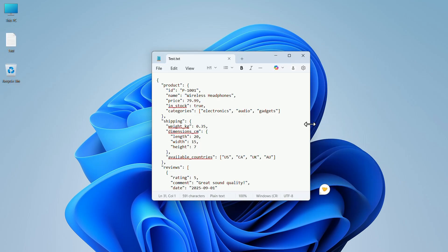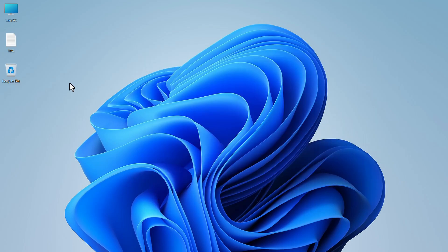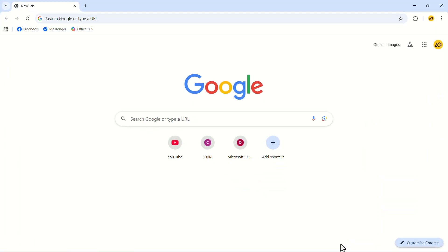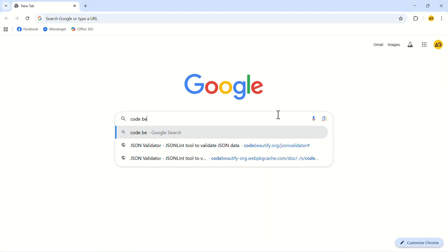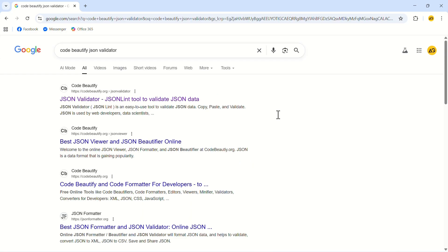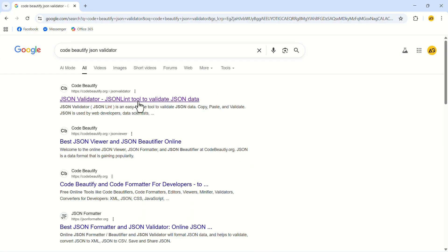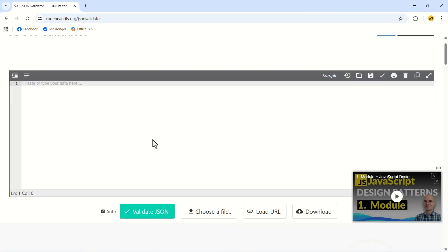Let's close Notepad. This is the file we just created. Let's validate it. Launch the Google Chrome web browser. In the search bar, search for Code Beautify JSON Validator. This is the link we are looking for. If you can't find it, the link will be given in the description.